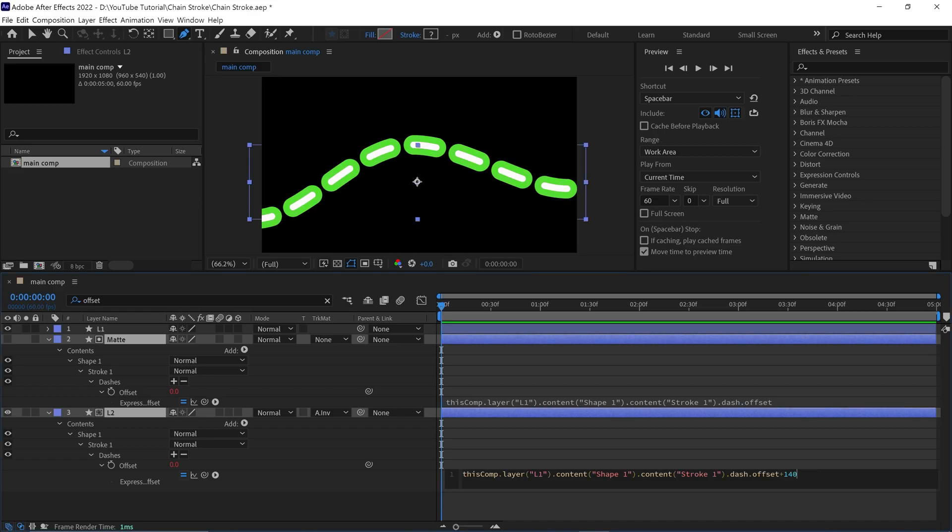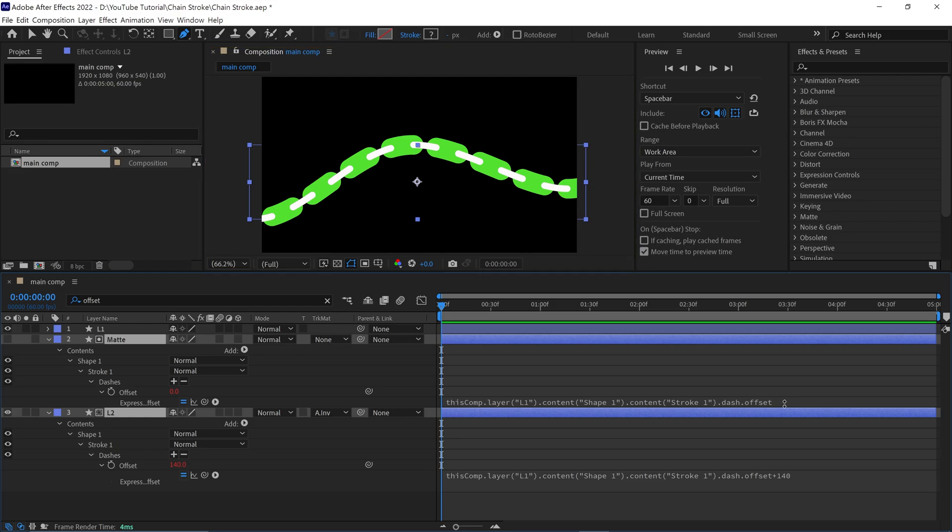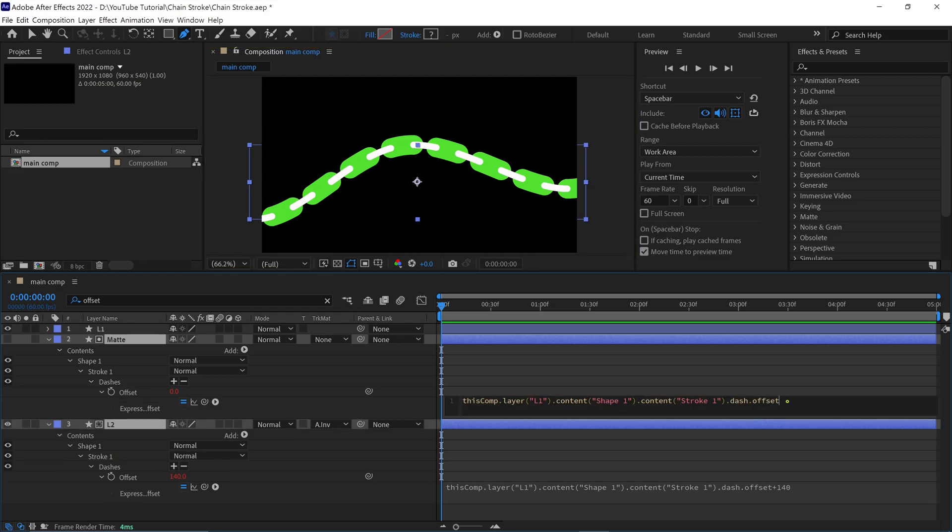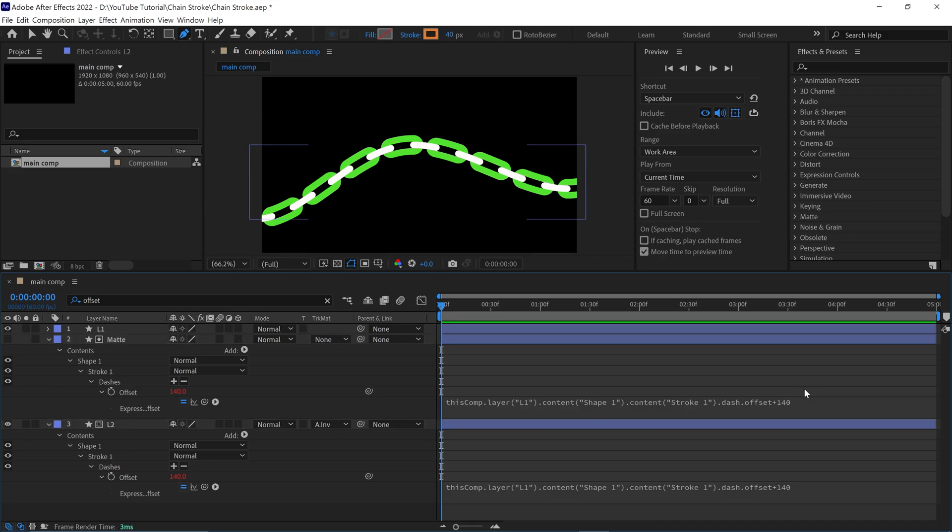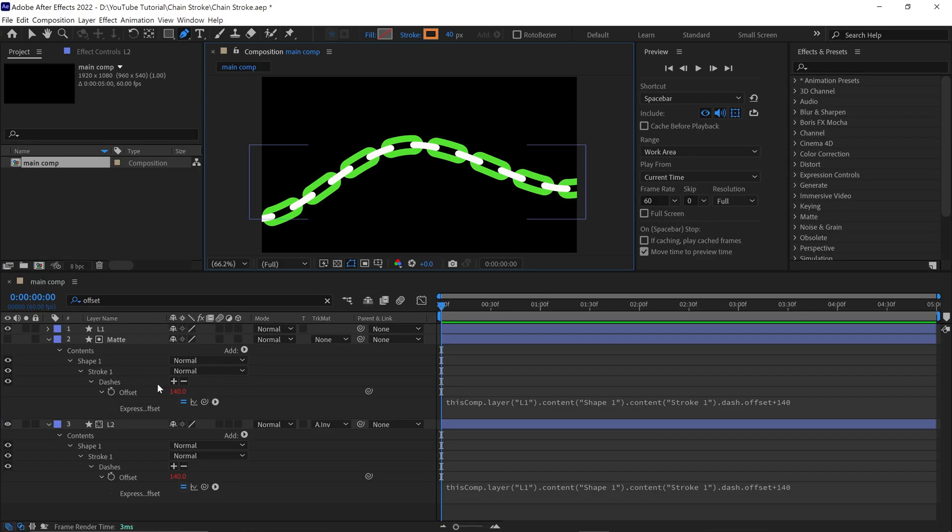Now, when I confirm this expression, you can see the shape has changed. Next, click on the expression window again and add plus 140, click anywhere to confirm. We just created a chain shape using only the stroke, but it's not over yet.